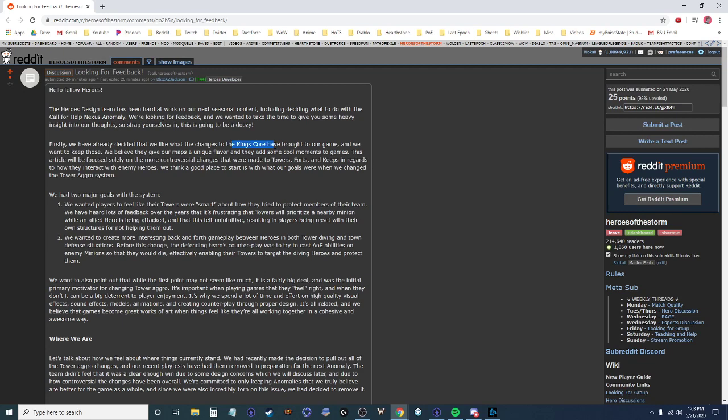Looks like this is mostly about the Nexus Anomaly stuff. So they like the core changes, that's good. The more controversial change was to towers, forts, and keeps. I haven't read all of this, I just skimmed the first paragraph or two and I was like, I should probably just make this video because I'm probably gonna have thoughts. They give maps a unique flavor and add cool moments. I agree with this, and I actually expected that I would dislike the core changes when I first read them in the patch notes, but having played with them, I think they're overall pretty good.